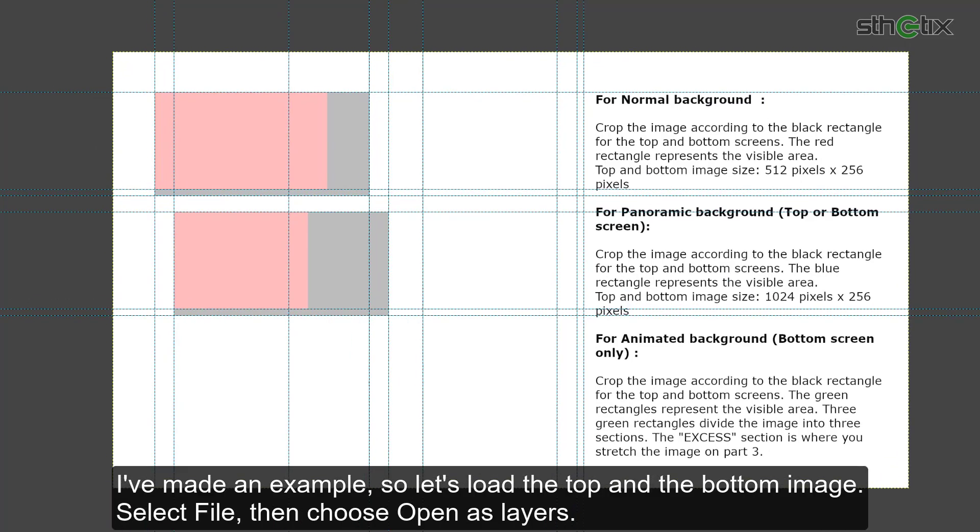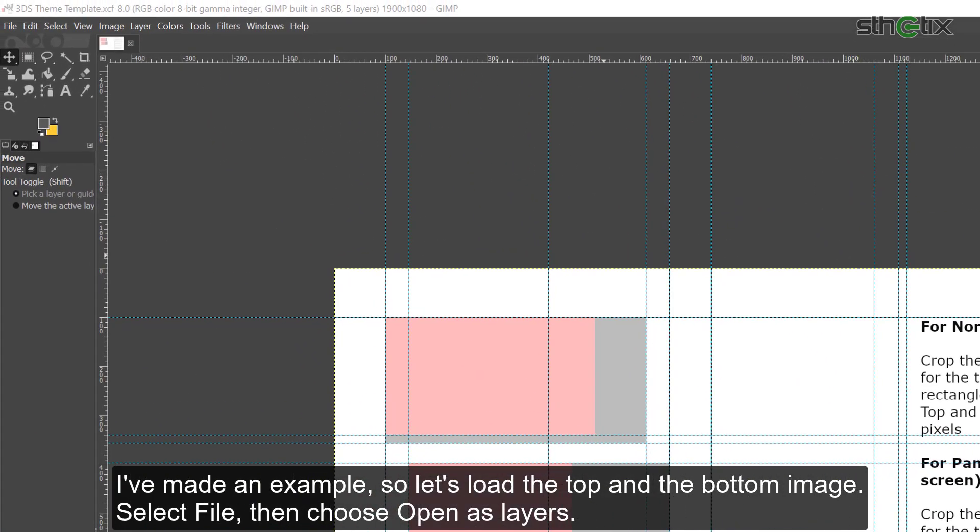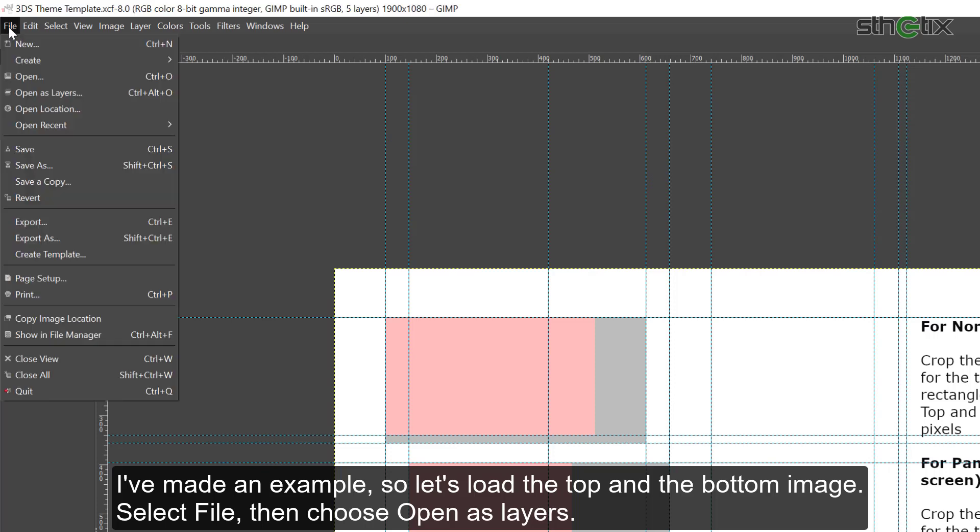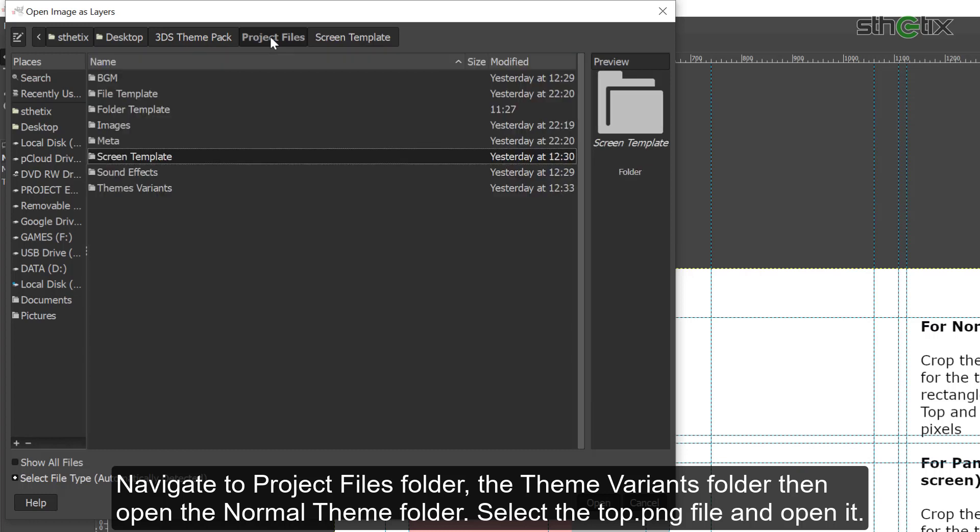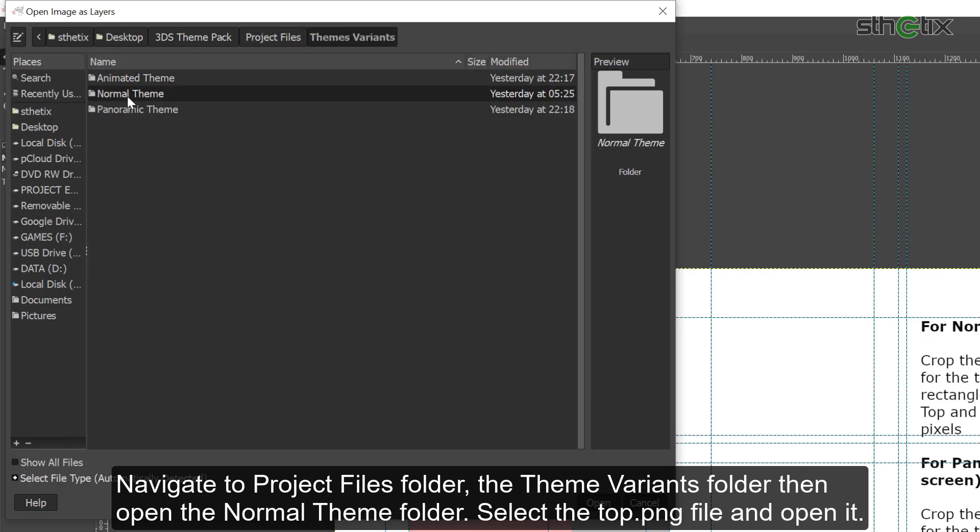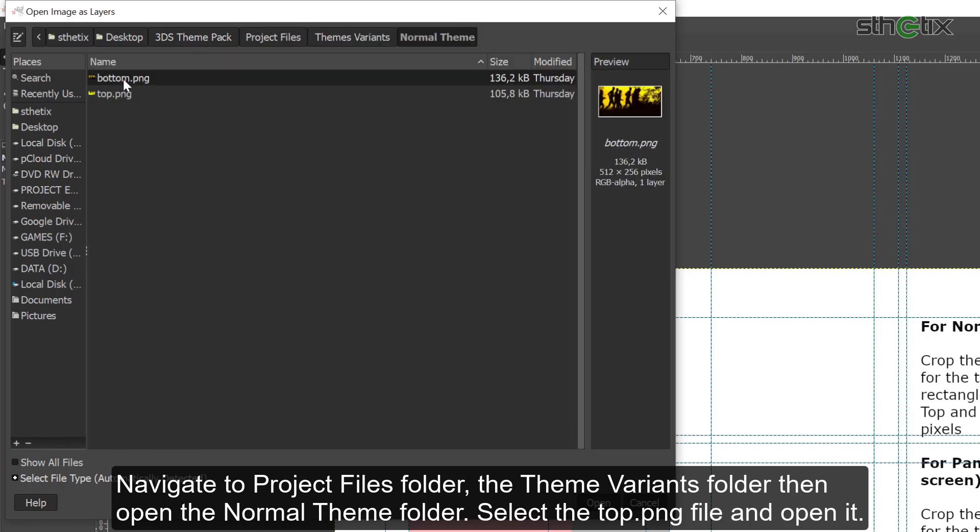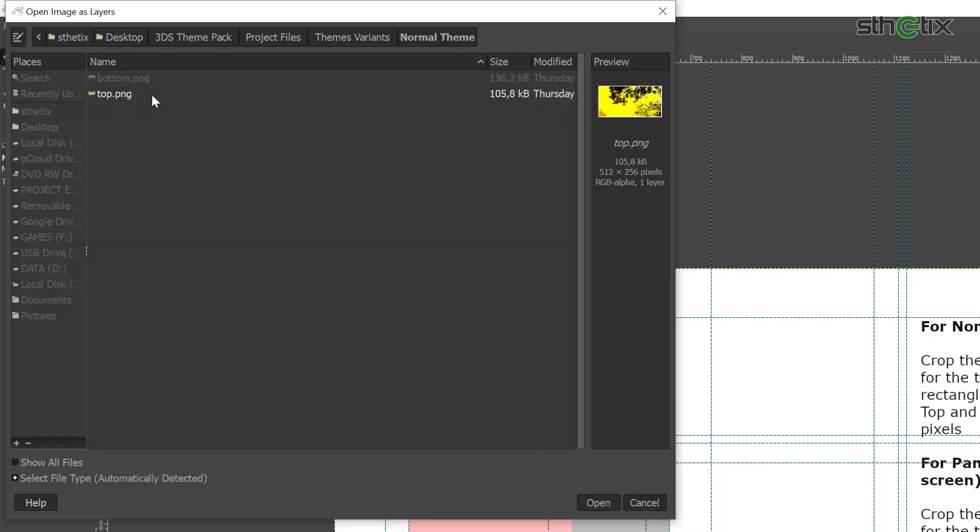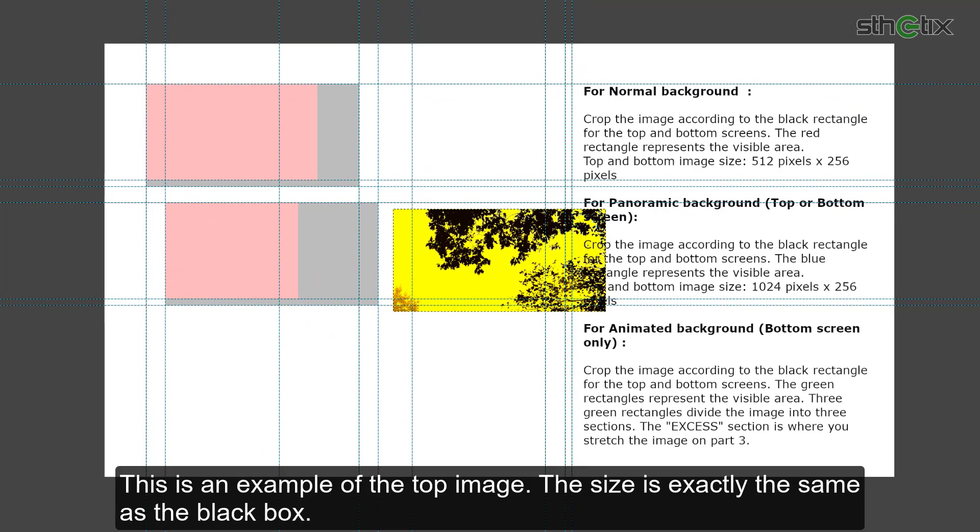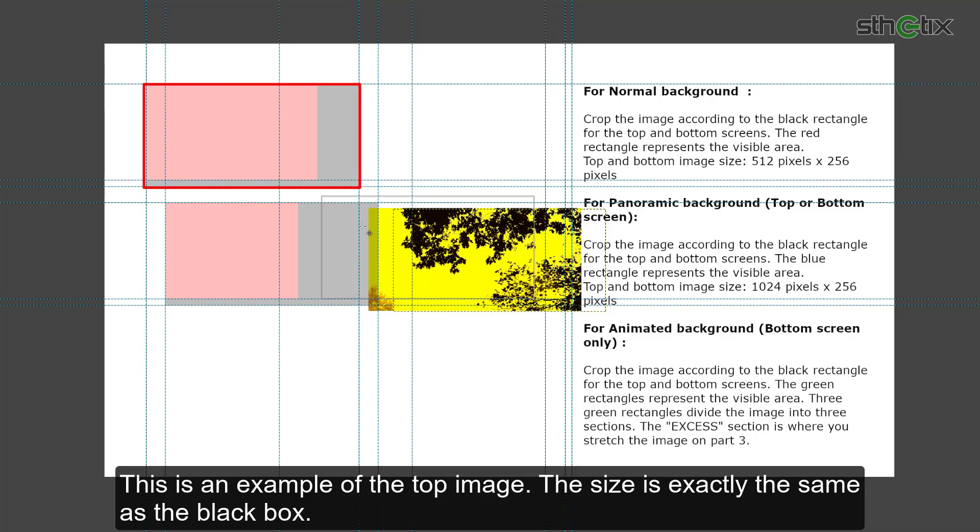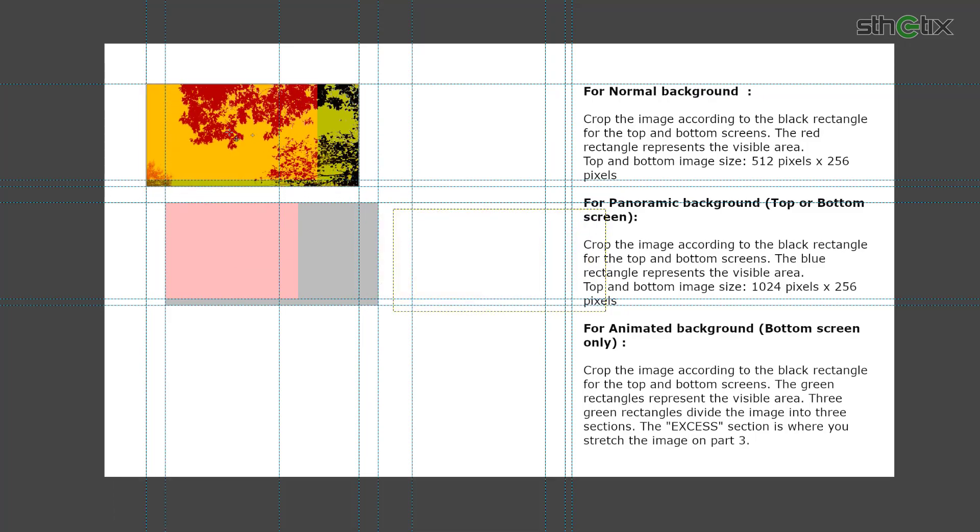I've made an example. So let's load the top and the bottom image. Select File, then choose Open as Layers. Navigate to the Project Files folder, the Theme Variants folder, then open the Normal Theme folder, select the top.png file, and open it. This is an example of the top image, and the image size is exactly the same as the black box.